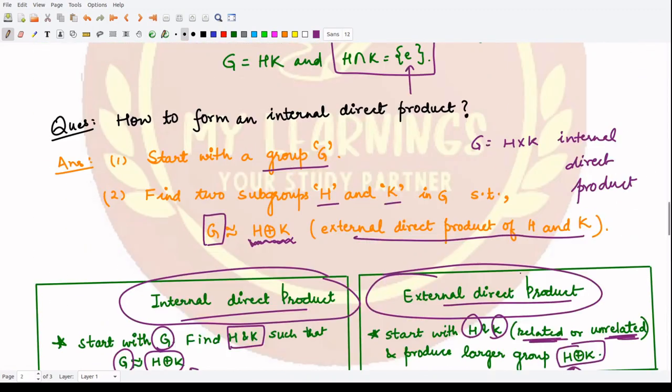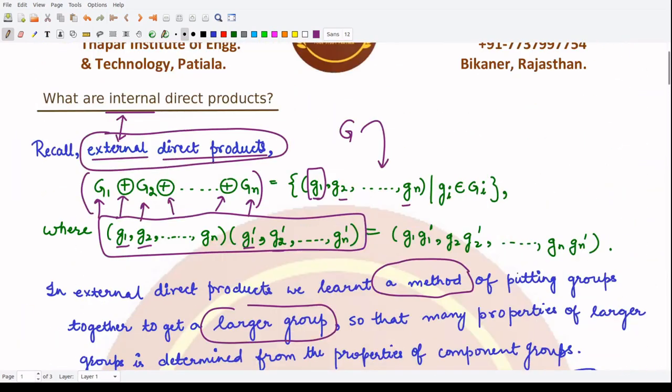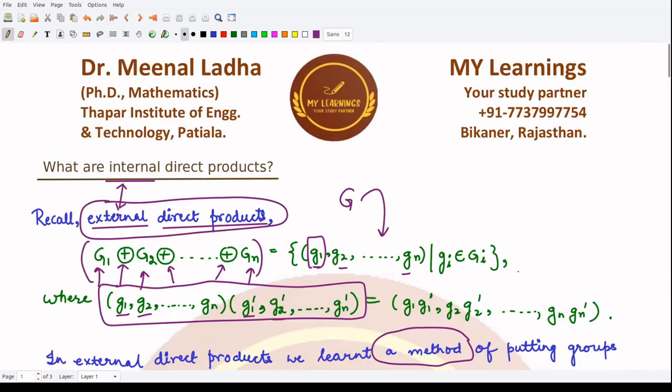I hope you understood about internal direct products. In the next video we'll be looking at an example of it.